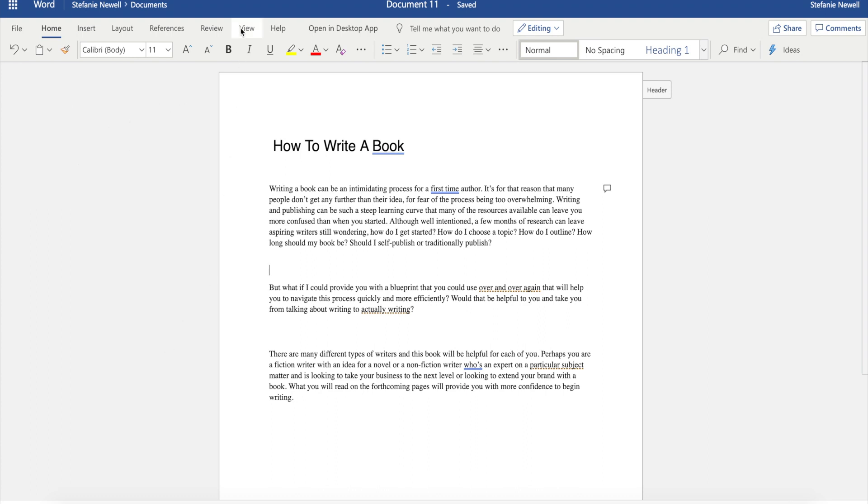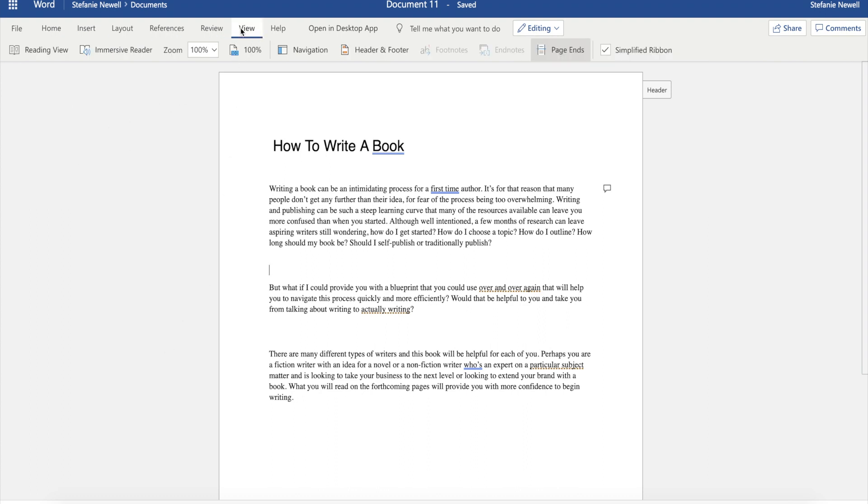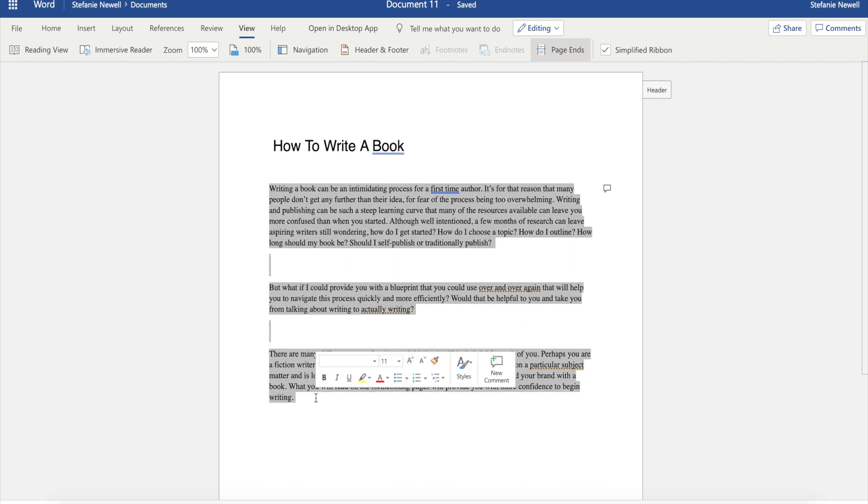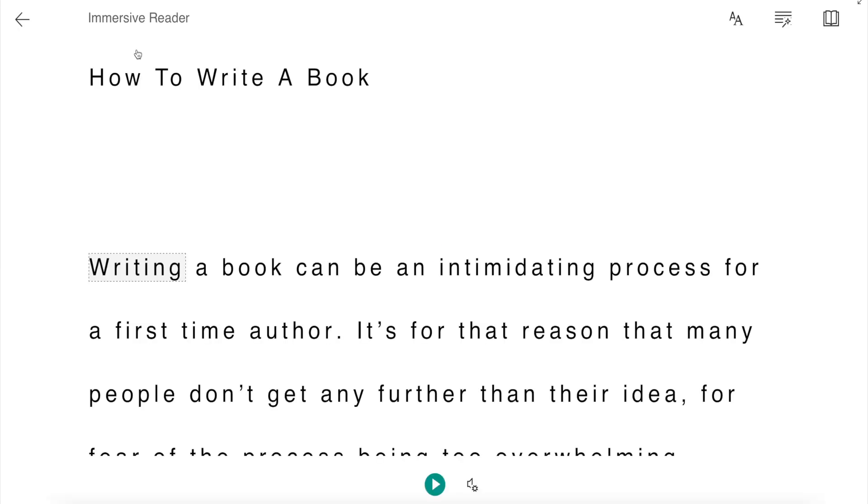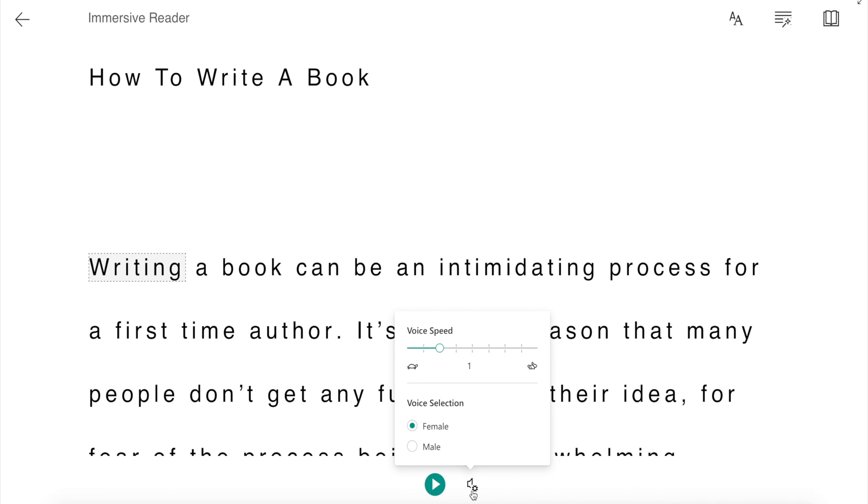Immersive Reader. Immersive Reader is a full screen reading experience designed to increase the readability of content. I recommend using this feature to hear your manuscript read aloud. Not only can you increase or decrease the speed at which the computer reads your document, but you can also change the voice from male to female depending on your preference.